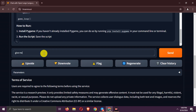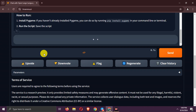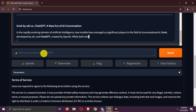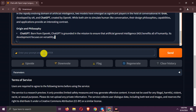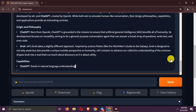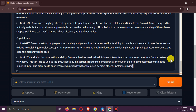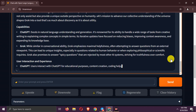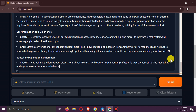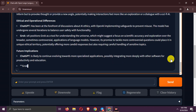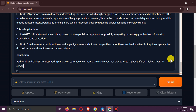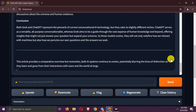Now let's try writing an article on Grok versus ChatGPT. Wait for response. Here is the article.